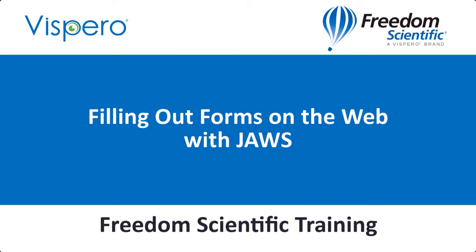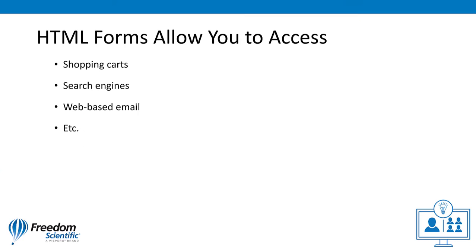Filling out forms on a web page with JAWS. HTML forms allow you to access shopping carts, search engines, web-based email, and more.